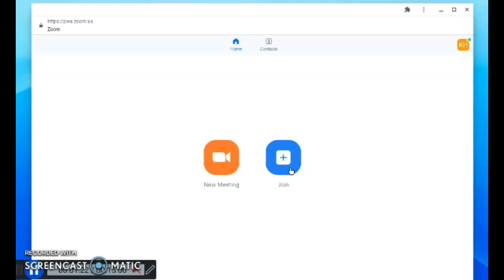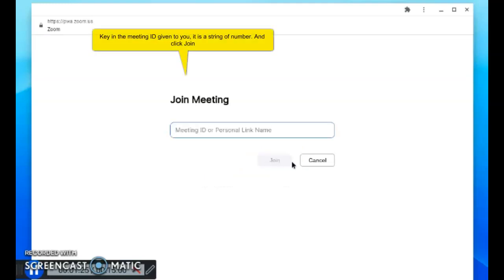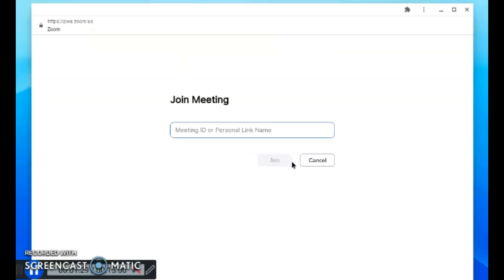Click join. The meeting ID will be given to you by the host, which is your teacher, either at the start of the lesson. You have to key in the meeting ID, which is a string of numbers.